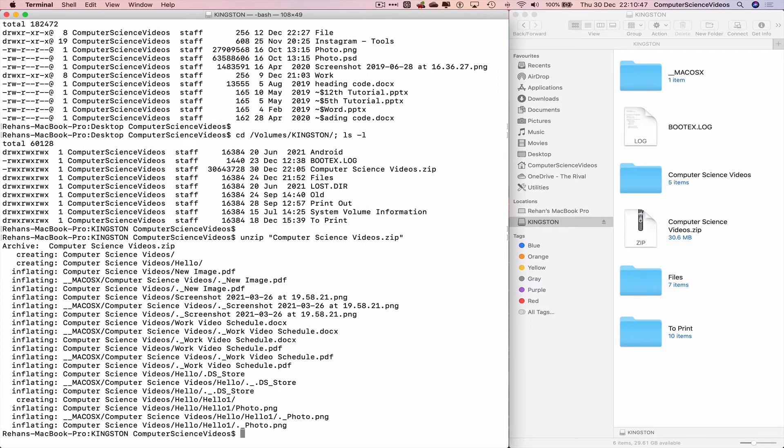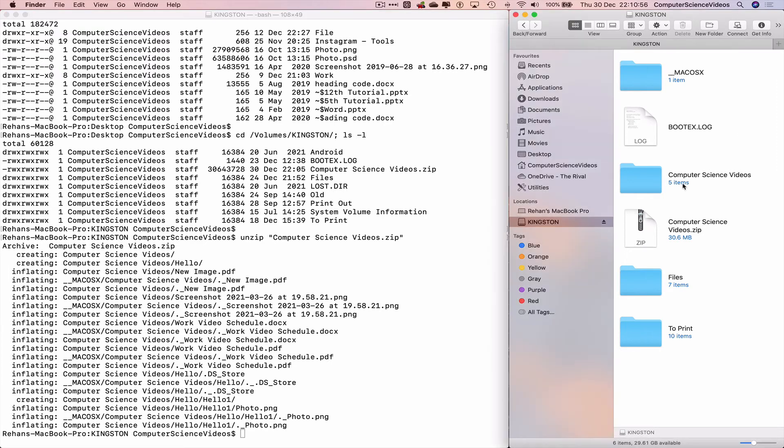And there we go. The zip file has now been unzipped. Let's go to the Kingston USB in Finder and click on the folder Computer Science Videos.